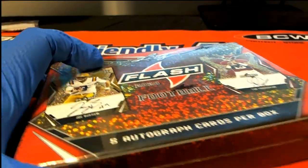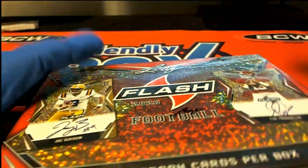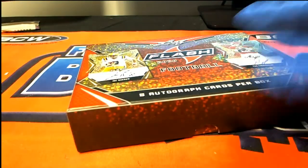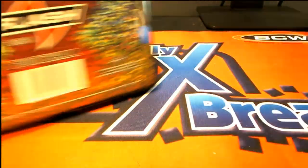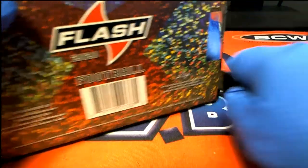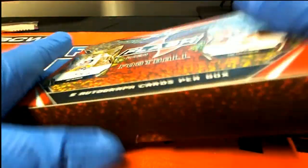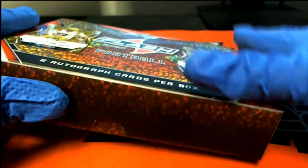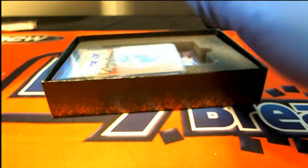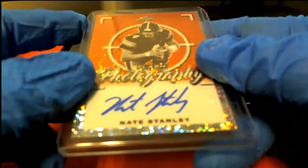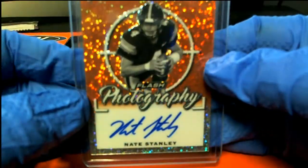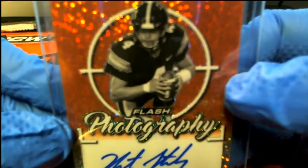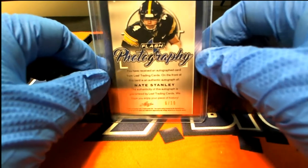Hopefully there's a Joe Burrow sitting in here. Ho! The first hit is going to be a Nate Stanley, six of ten.